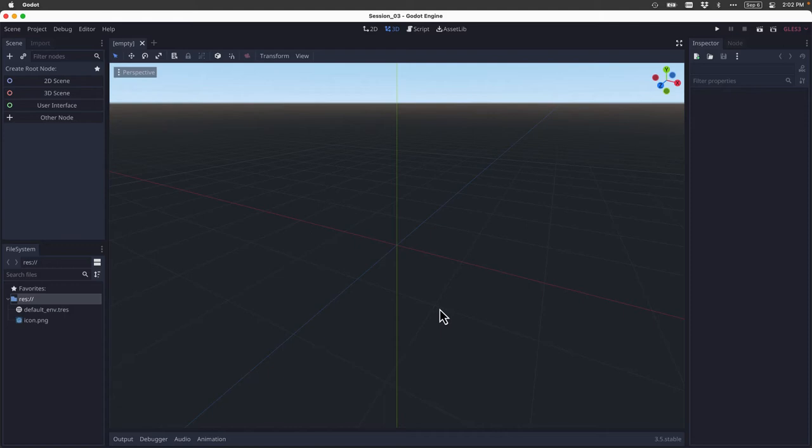Now, let's take a couple of minutes just to get familiar with this interface, as it can be a little overwhelming at first. So let's walk through the basics.